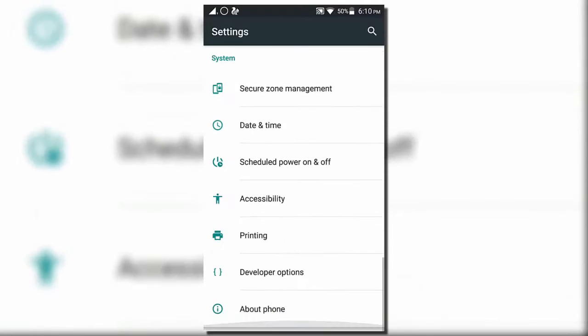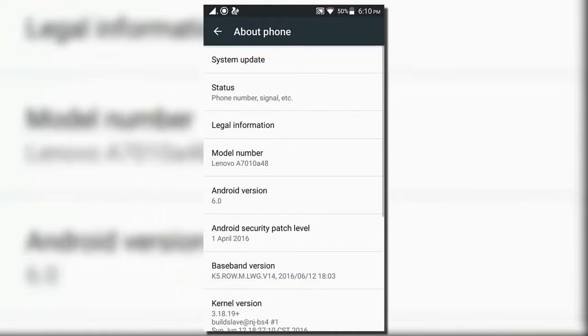Hey guys, welcome back. In this video we are going to see how to install Xposed framework on Lenovo K4 Note.